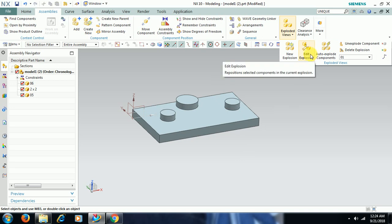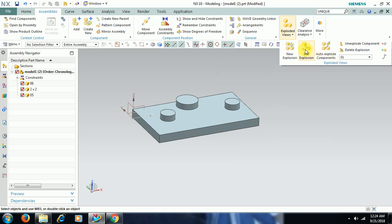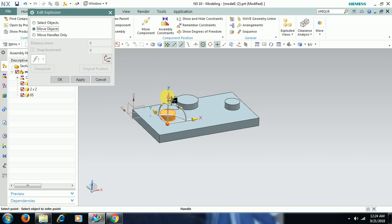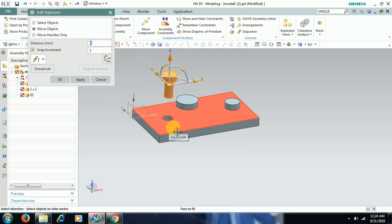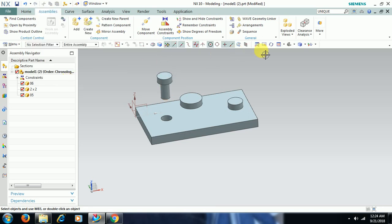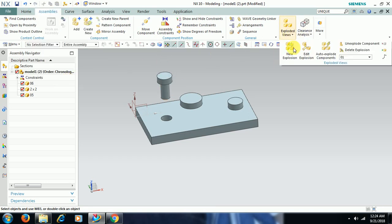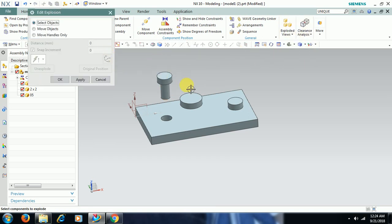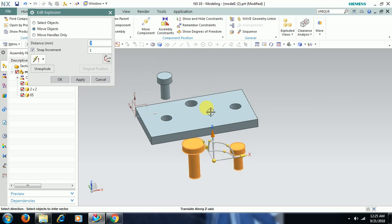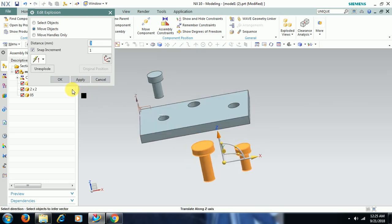In Explosion 01, go for Edit Explosion. Select the object, then select the Move Object option. You can explode it — see, if you drag, it moves. Then go for OK. Again go for Edit Explosion, select these two objects, then move them downward. I have created one explosion.